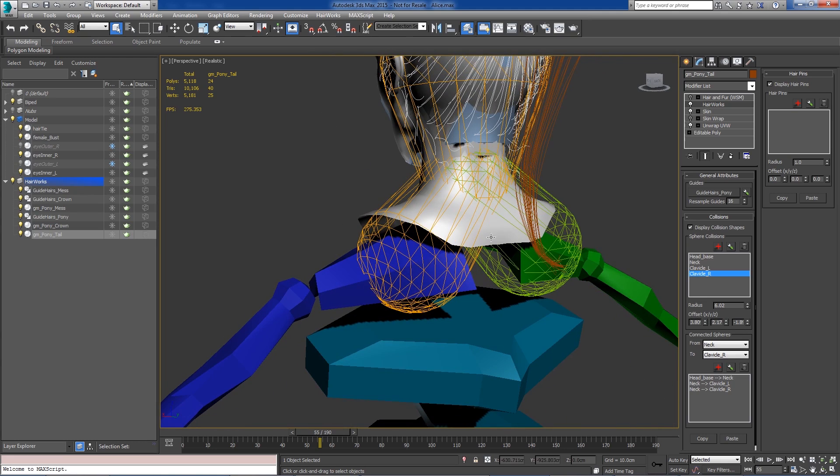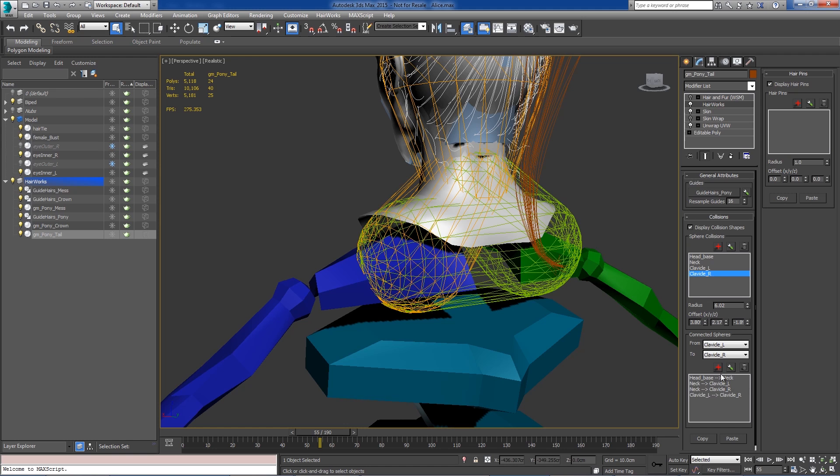And then just to help get this area right here, we can go ahead and connect the two clavicles. So now I've got our list of connections.